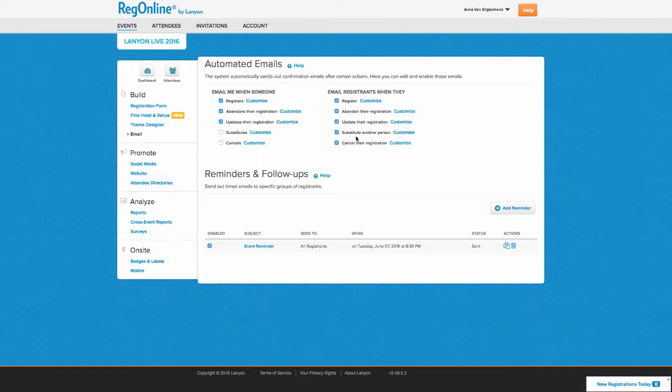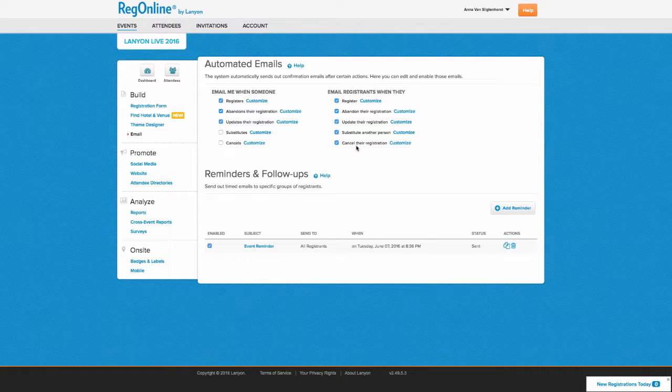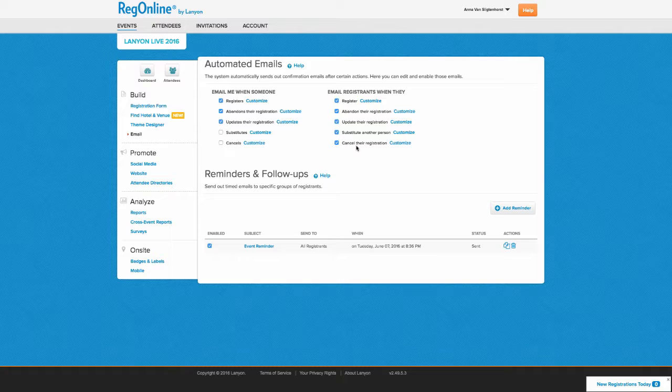You can also notify them when they substitute another person for themselves if you allow this, and when they cancel their registration, again only if you allow this.